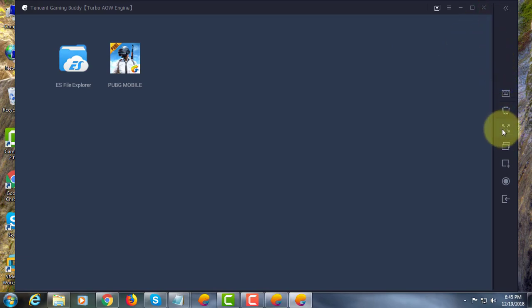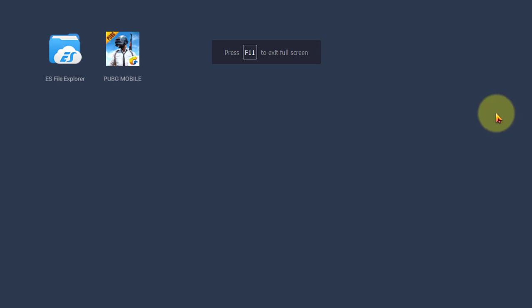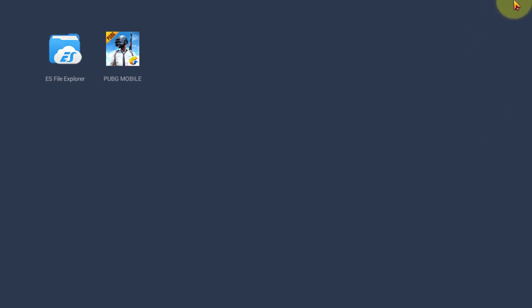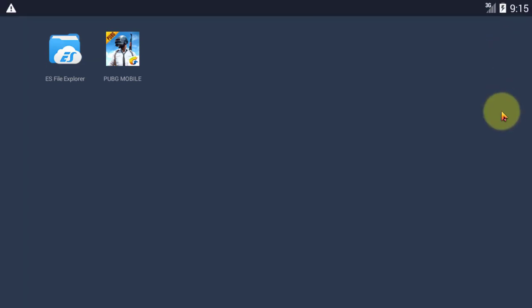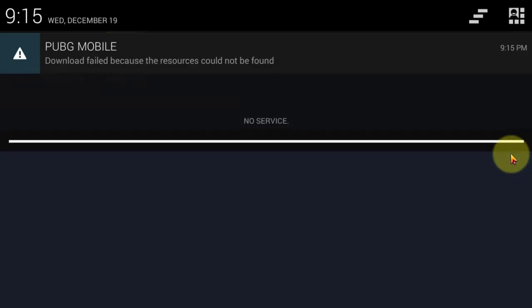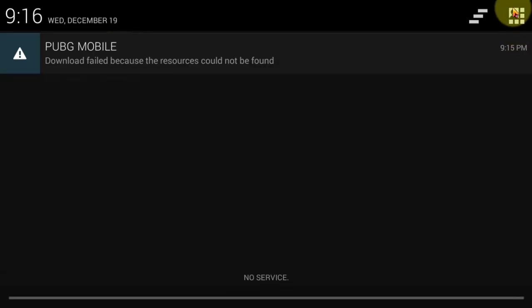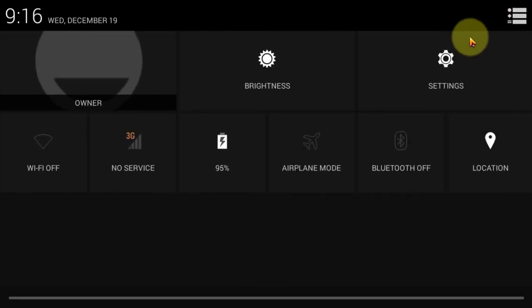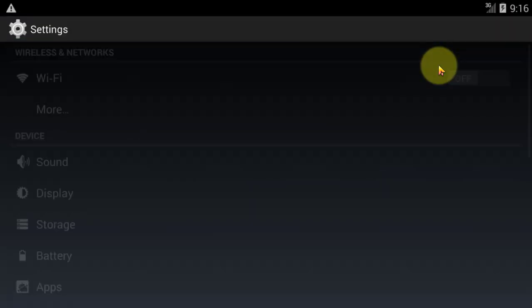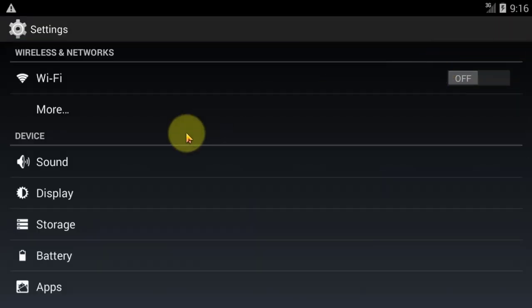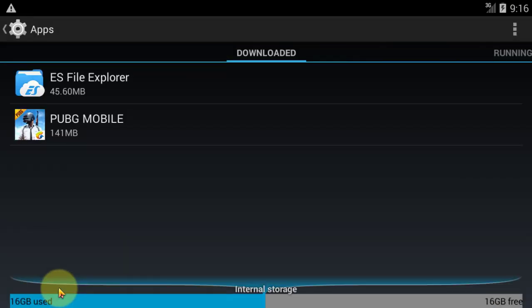Click full screen. Drag the mouse up to down. Click the right corner icon. Click settings. Click apps. Click the game app.